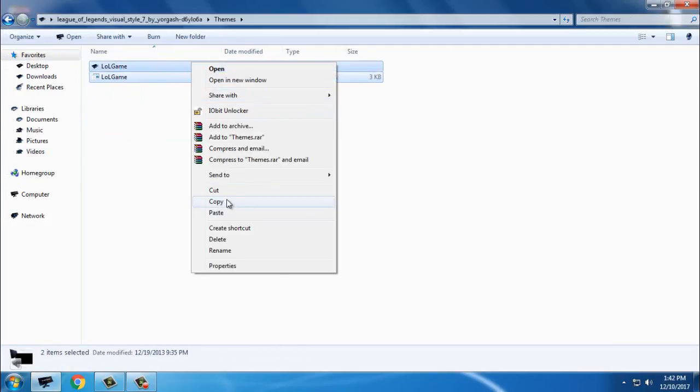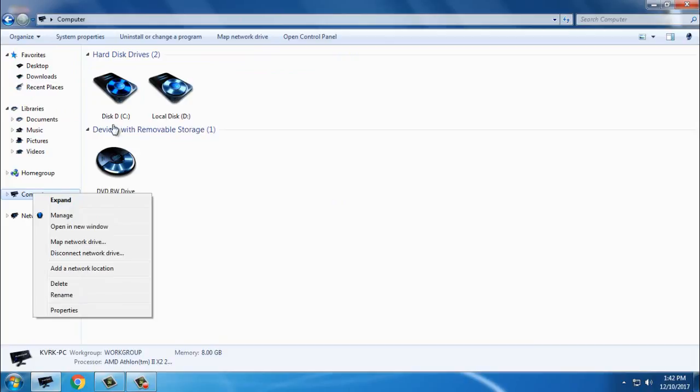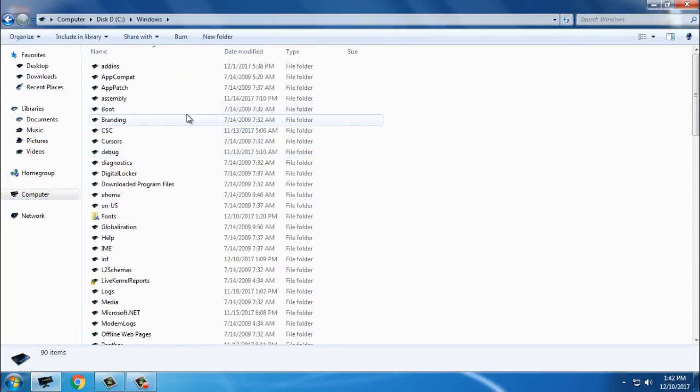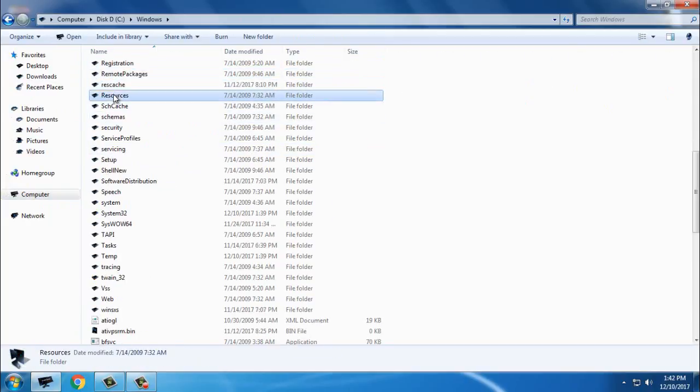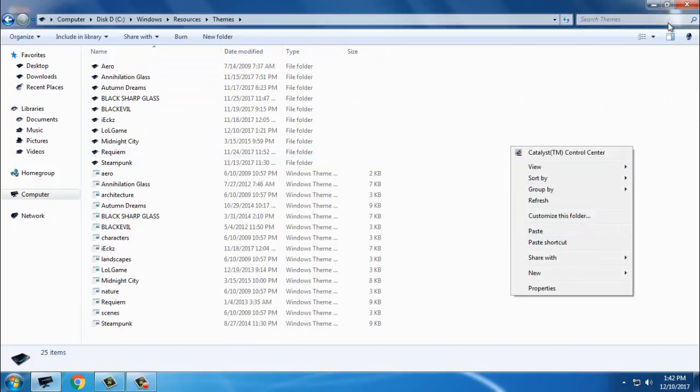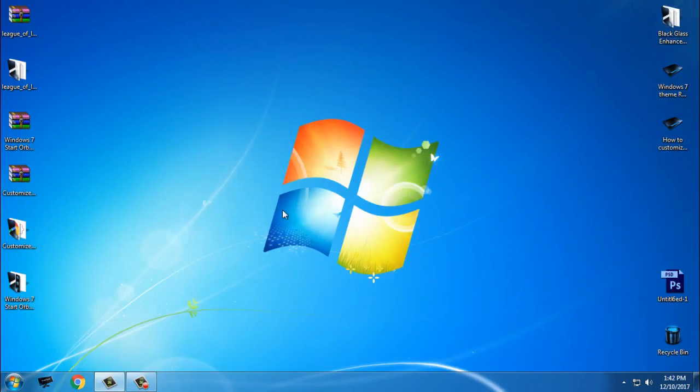First, go to the theme, copy this, go to computer, local disk C, Windows, resources, themes, and paste it here.